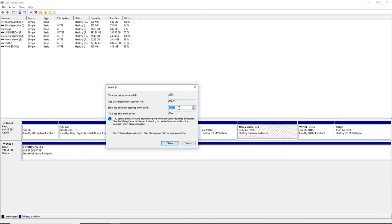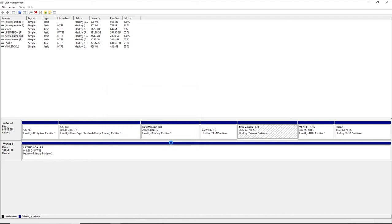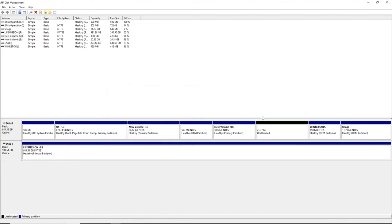I'm just going to shrink. It's already shrunk, so you have 21 GB right here of unallocated space. You see the primary partition and unallocated space.